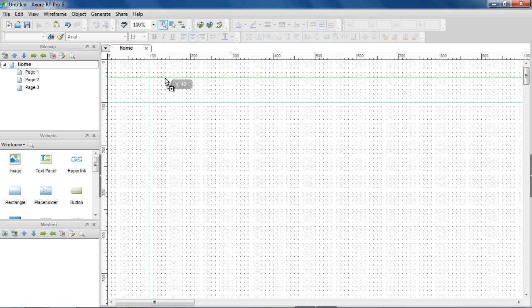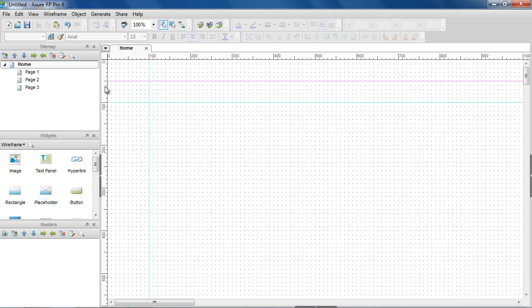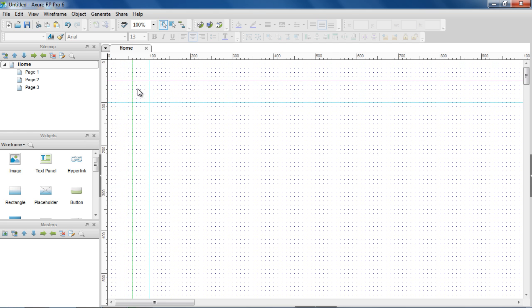To add a global guide for all the pages, hold down the Control key if you're on a PC and the Command key if you're on a Mac while dragging from the ruler. Global guides are pink when not selected.